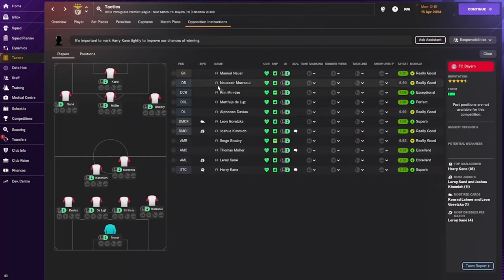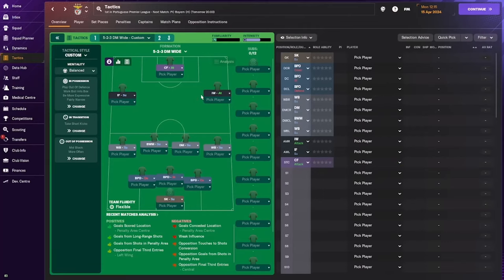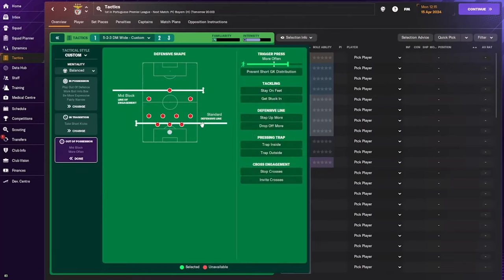We're here in the opposition instruction screen, but this isn't where we're going to start. To apply tactical opposition instructions, you want to first go into your tactics. The first thing you need to understand is your team's tactical instructions out of possession. Currently with Benfica I have a mid block and a standard defensive line.